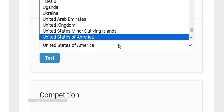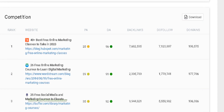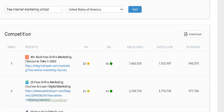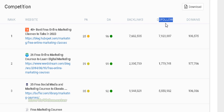Now choose which country you want to target or analyze your competition in. Click 'Test' and you can see your top competitors along with page authority, domain authority, and the amount of backlinks to each website, including do-follow links.